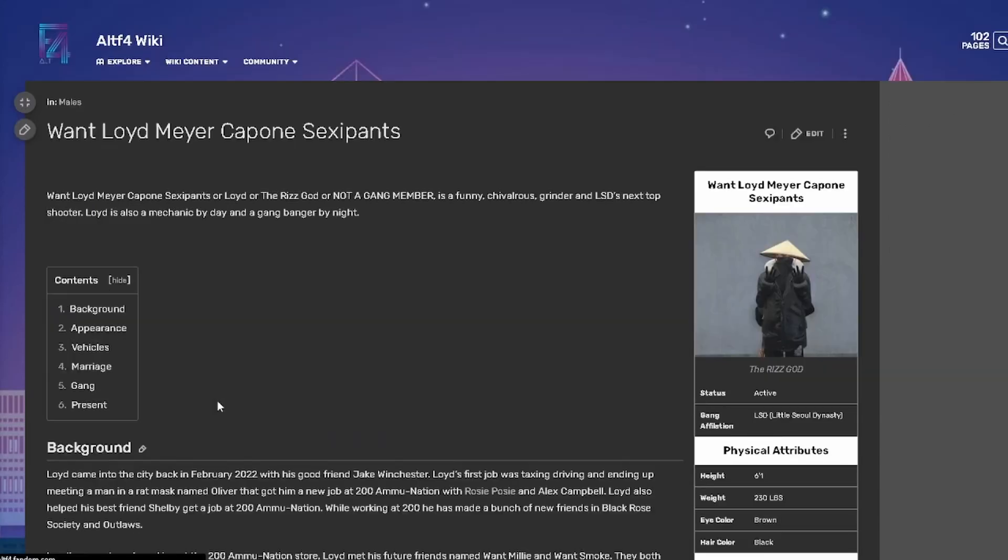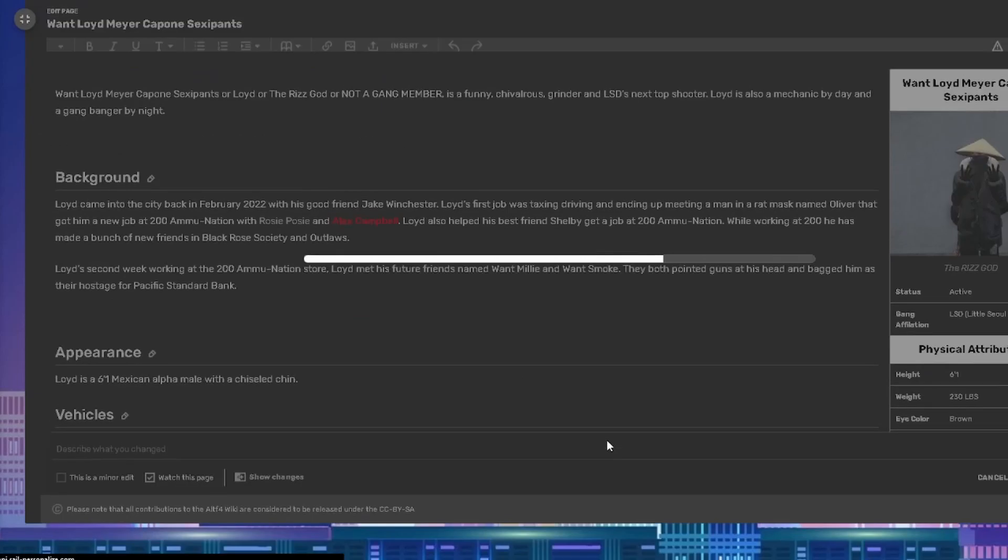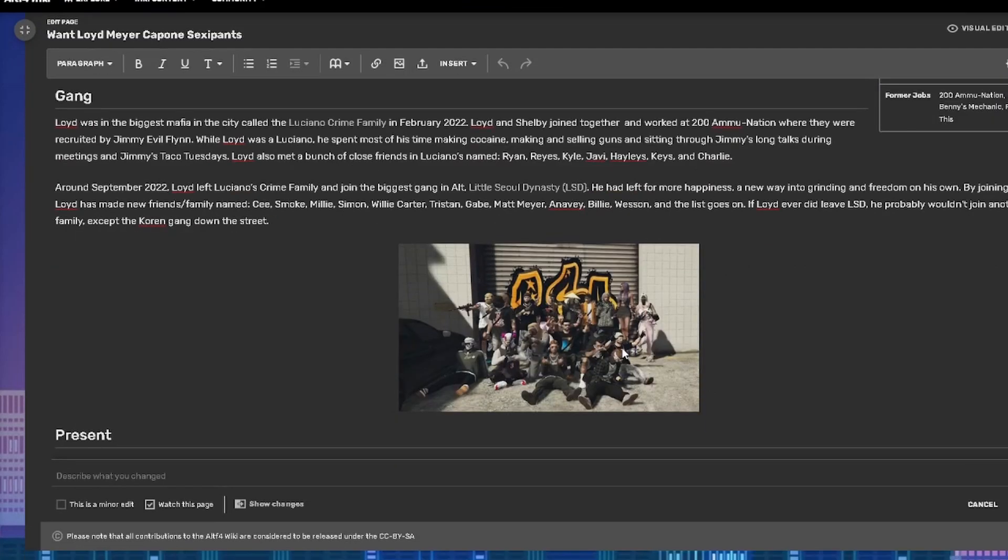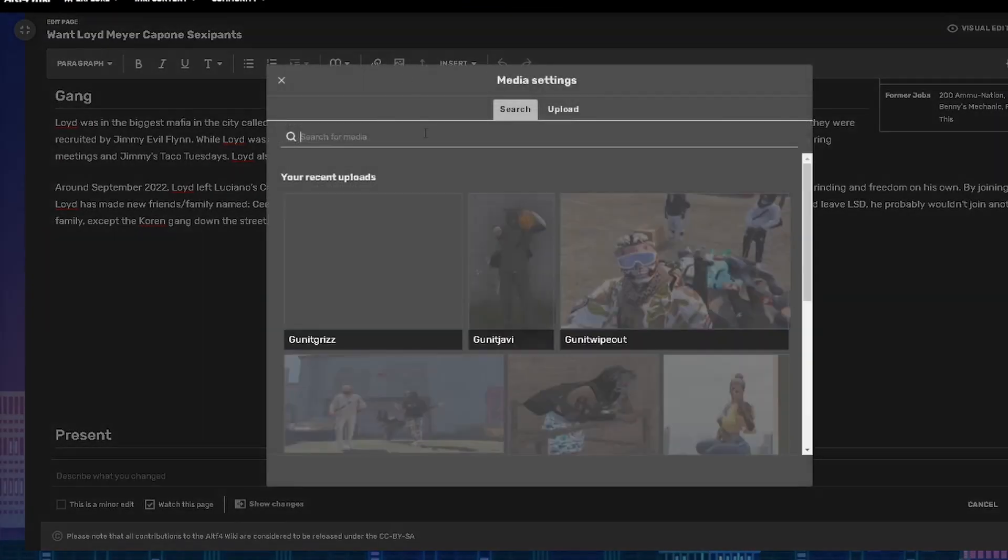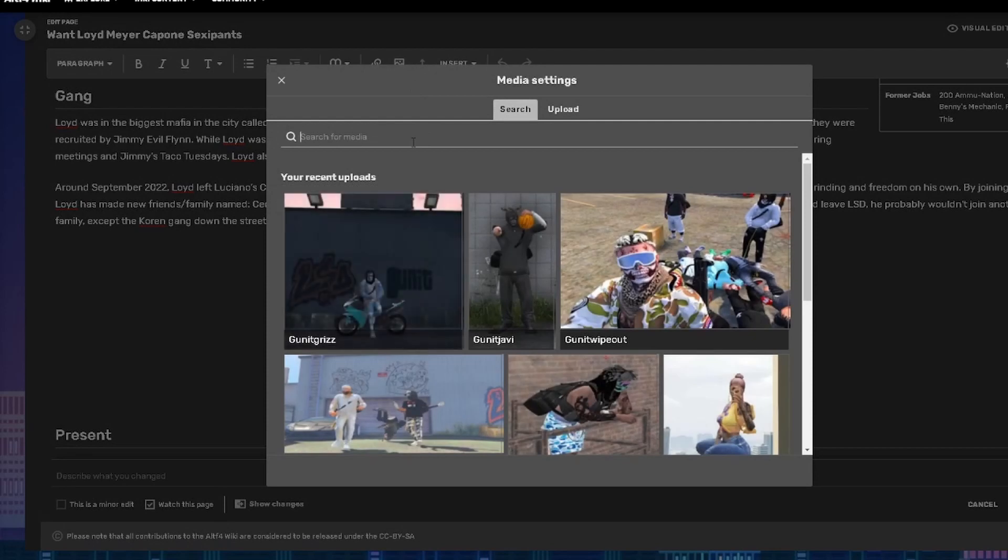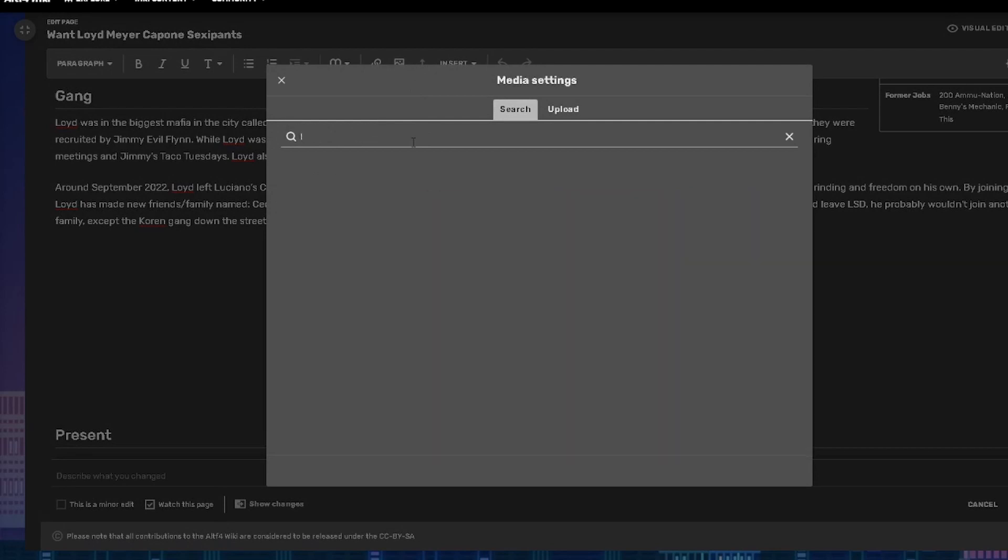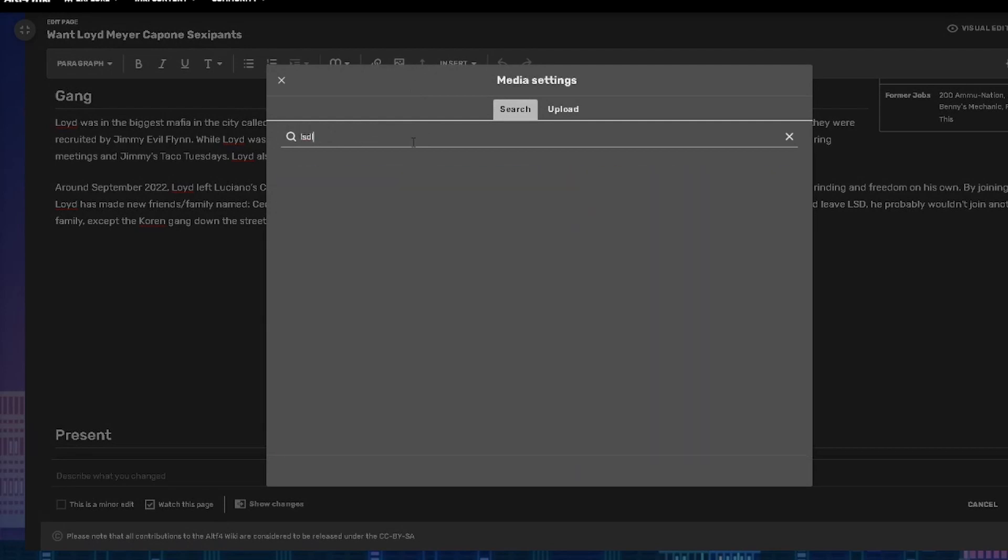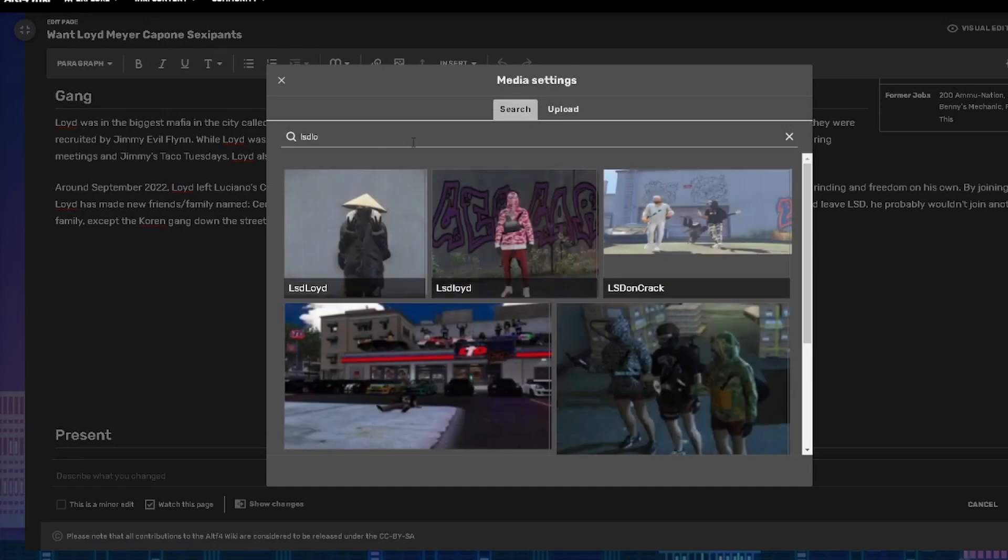So I just finished adding some paragraphs. I'm not fully done, but right now I'm going to be showing you how to add images. I already uploaded this. It's a drag file and you just got to upload it.